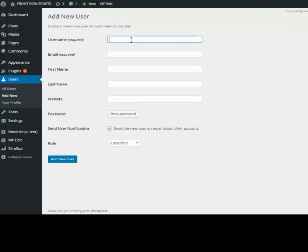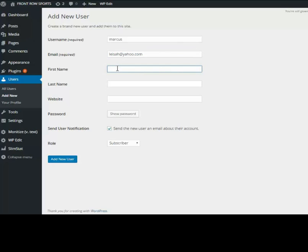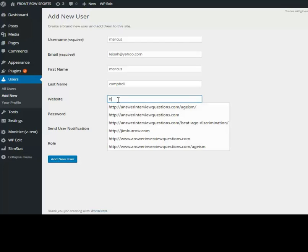I'm going to add my guru Marcus Campbell. So the username is Marcus. For the email I'm going to use my daughter's email - this is the email that this information is going to be sent to. First name Marcus, last name Campbell, and I'll just use my daughter's website again as another test site.